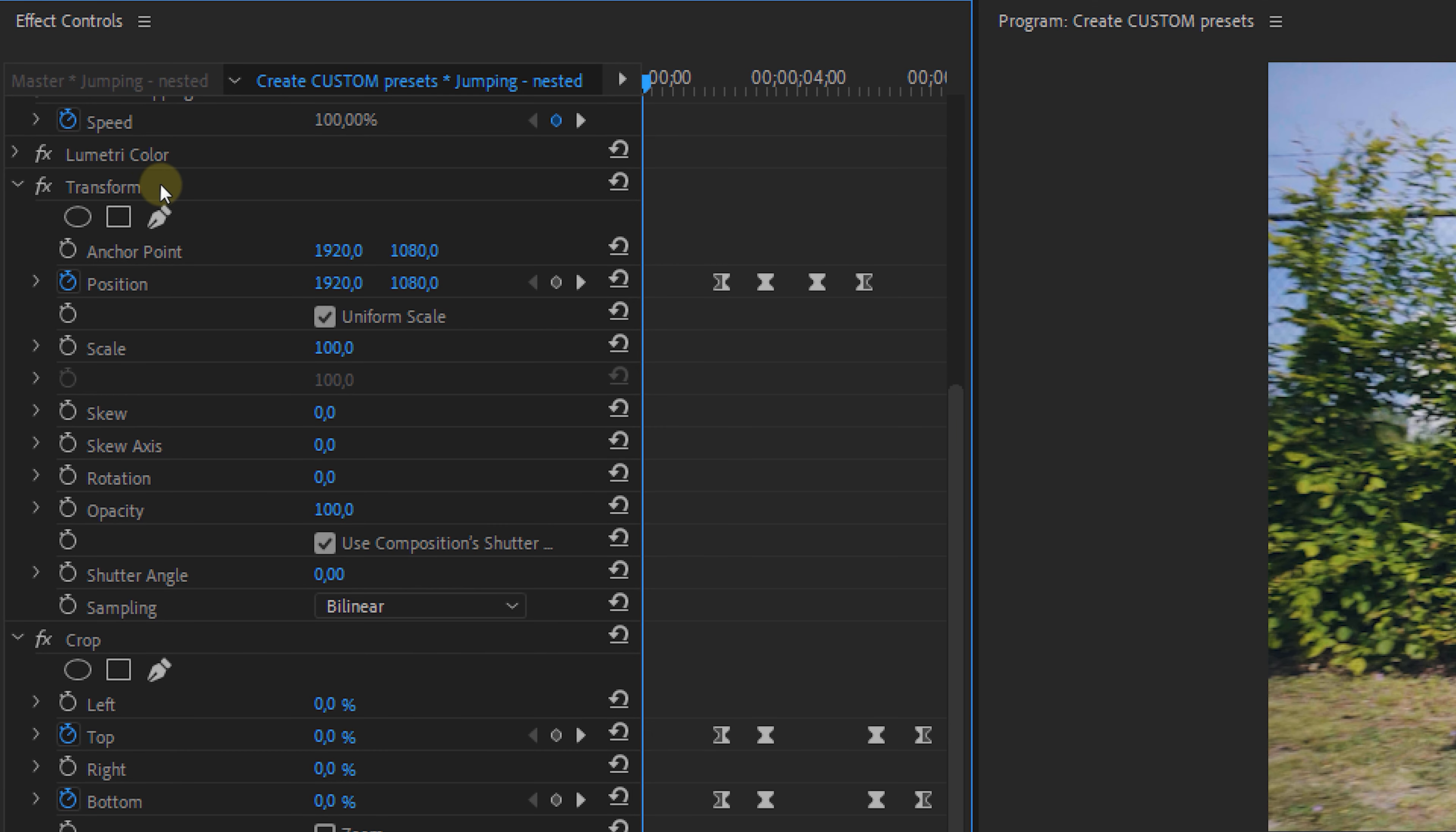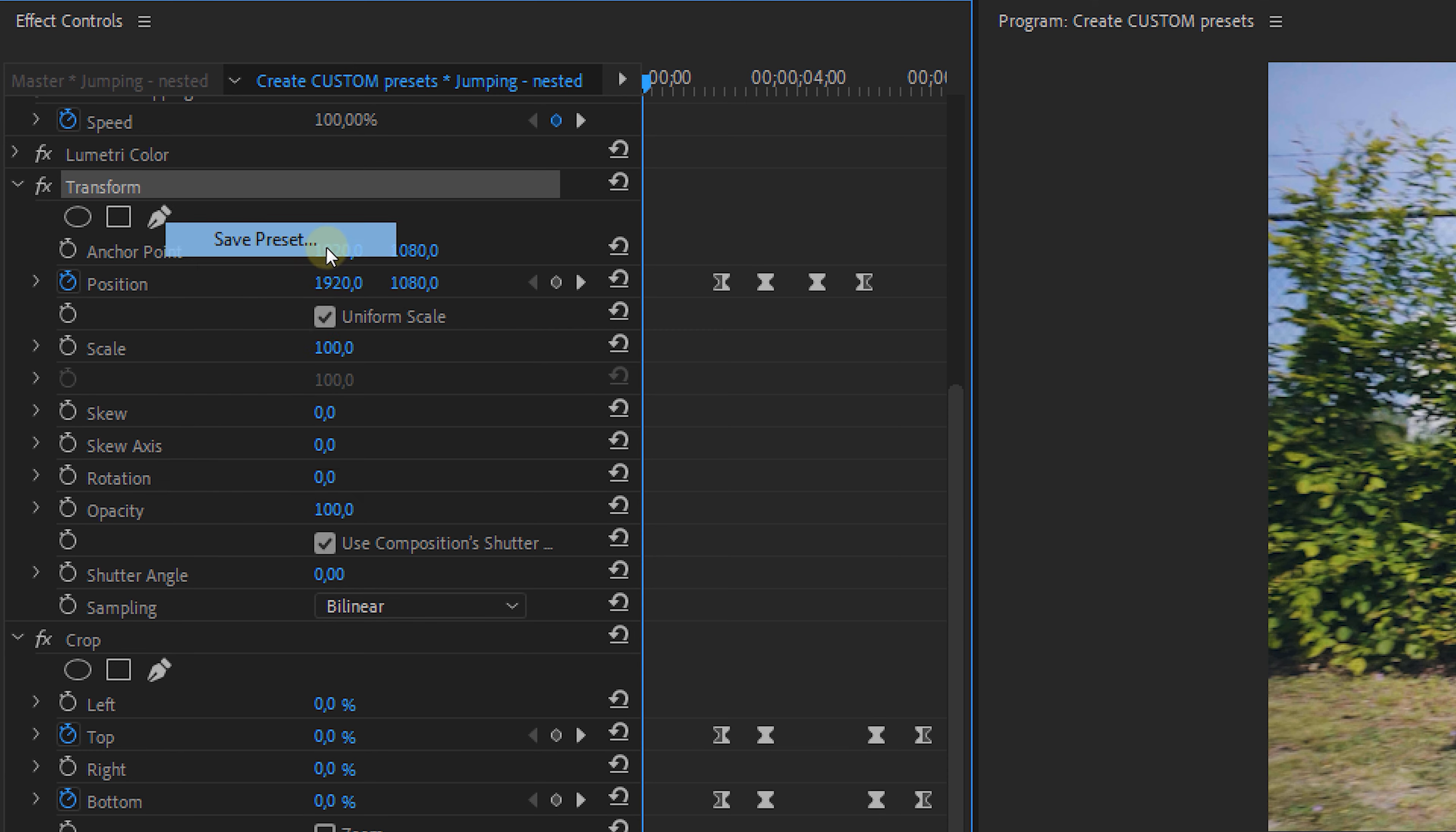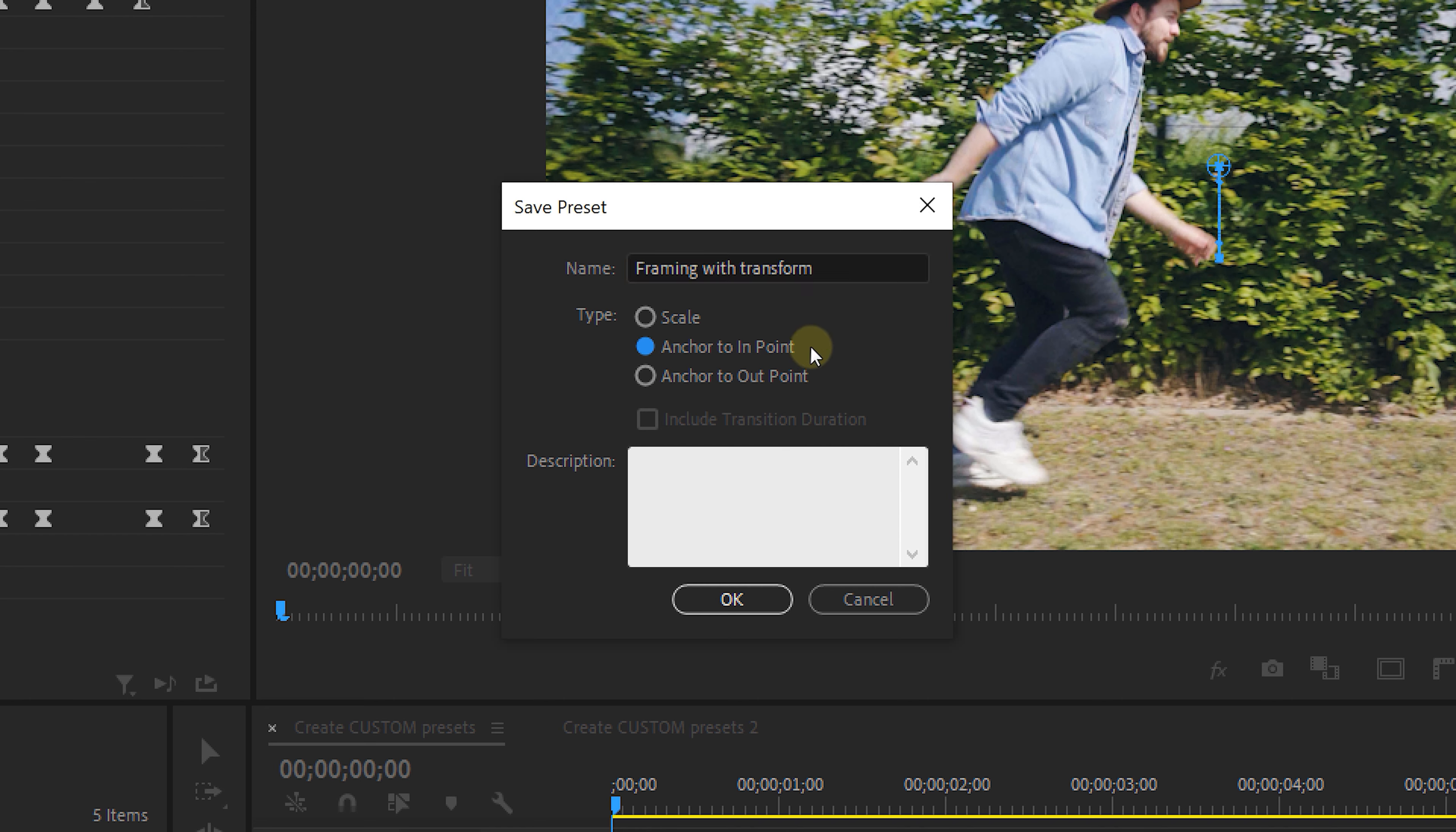Now to turn these effects into a preset, right click on the effect and select save presets. A new window pops up where you can give this preset a custom name and set the type. Type means the way the preset has to interpret the effect.